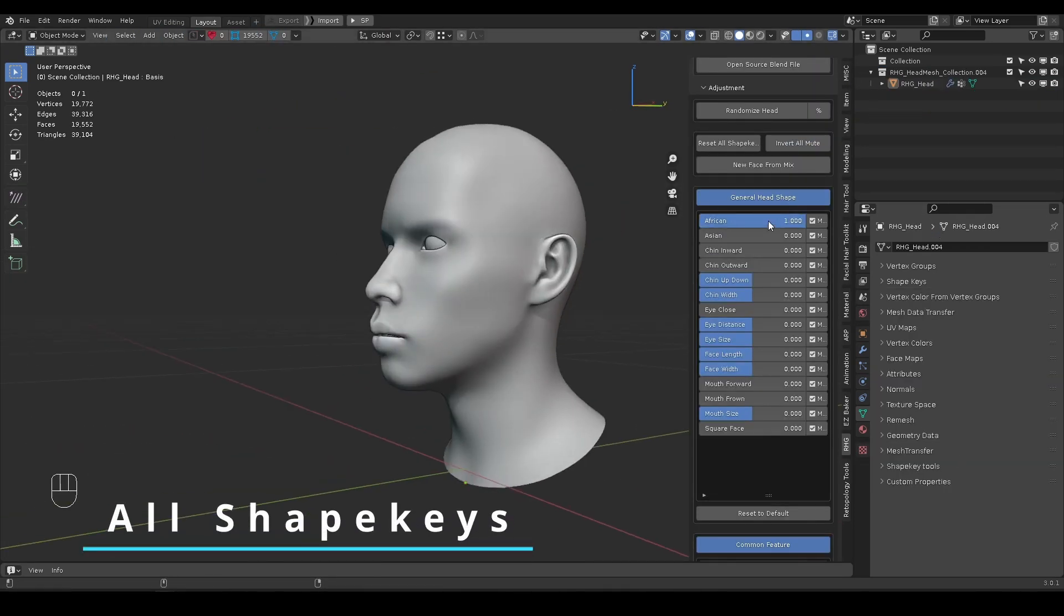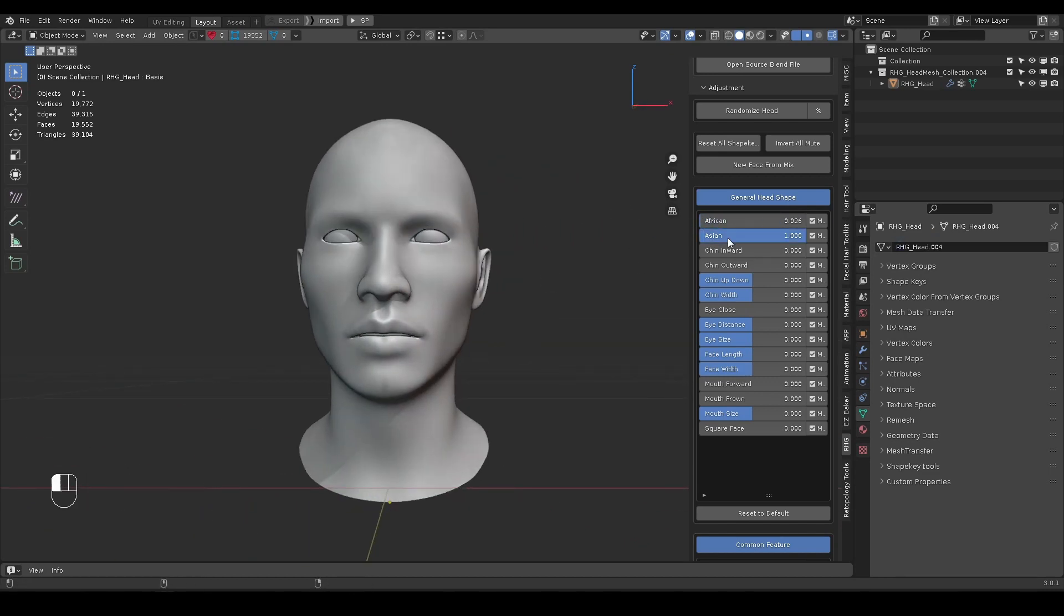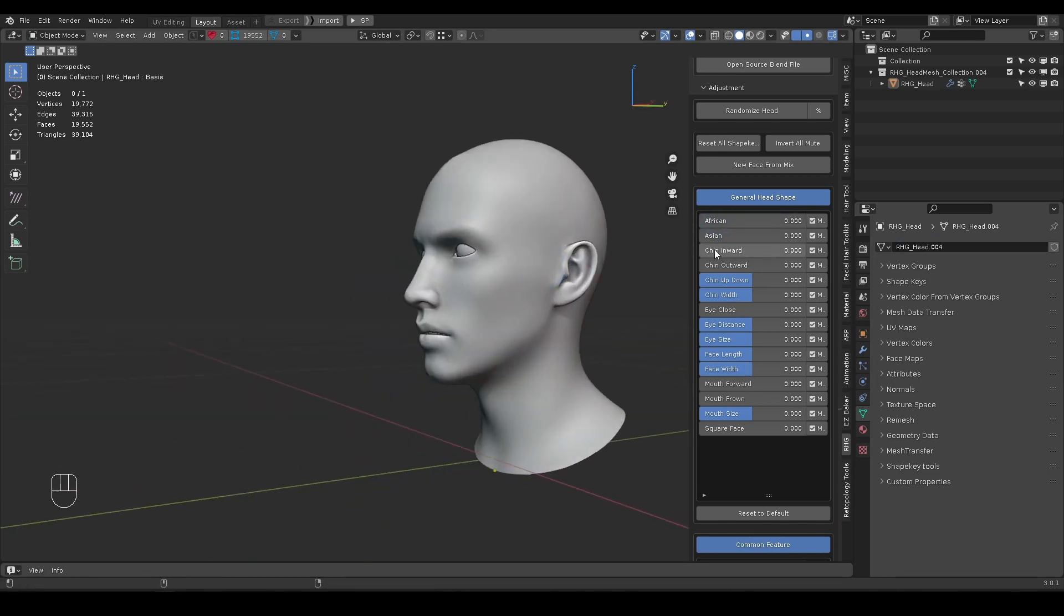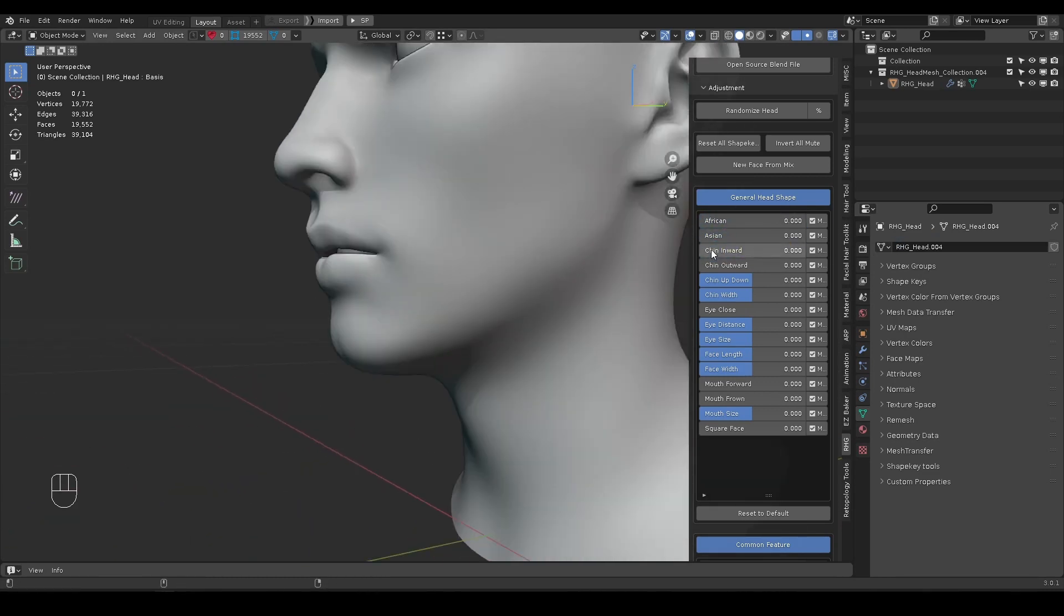Finally, here are all the shape keys. Hope it will make your character creation a bit easier and faster.